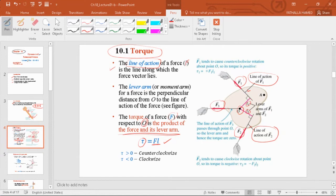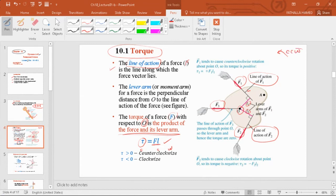The force (line of action) and the lever arm are perpendicular to each other — the angle between them is 90 degrees. In the case of F3, there is no torque because the lever arm is zero; there's no perpendicular distance from O to that force's line of action. Rotation can be counterclockwise (CCW), which we take as positive torque, or clockwise (CW), which we take as negative torque.